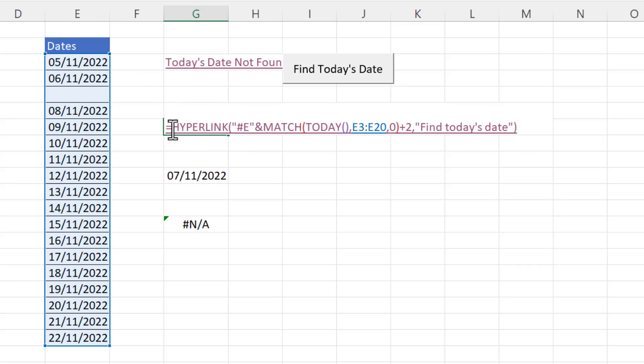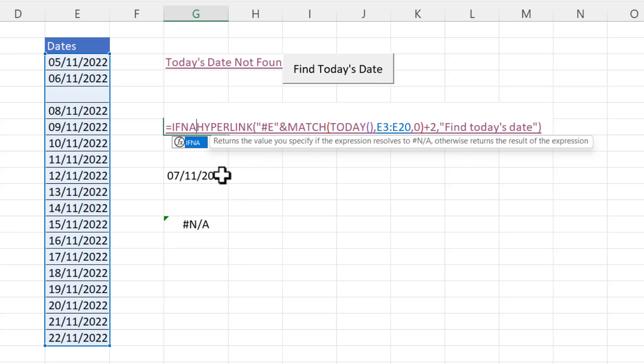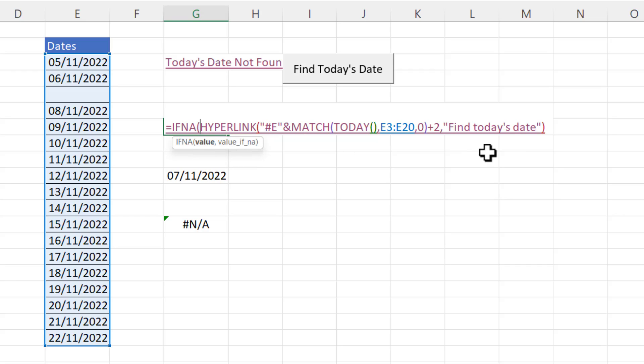Well we can nest our current formula within the if na function. If na has two arguments value and value if na. Now value is your formula that potentially returns an na error. And value if na is the message or the value you want to return in place of that error.